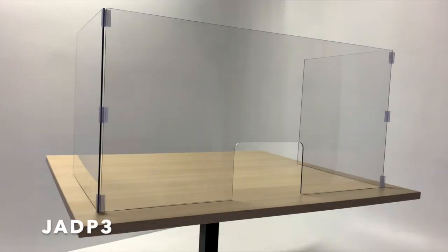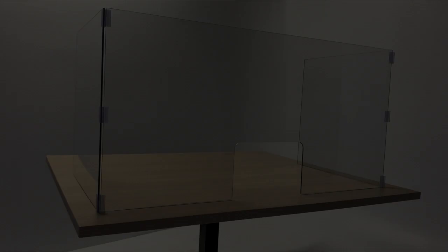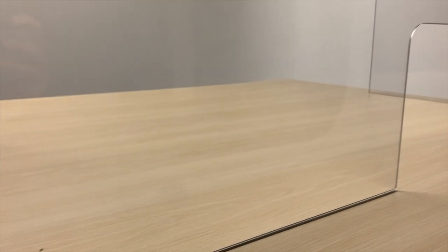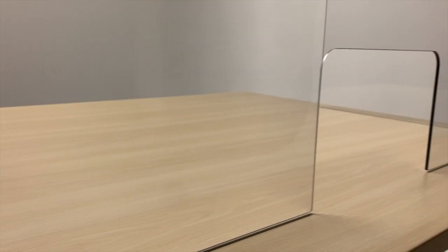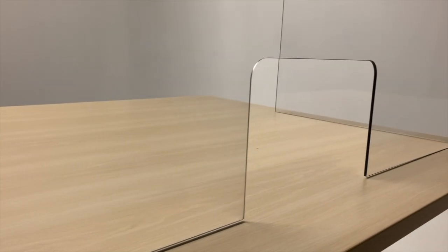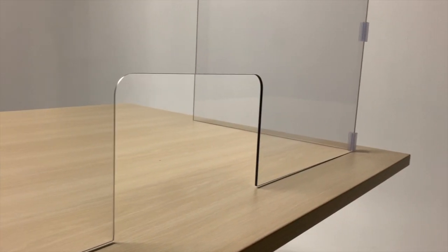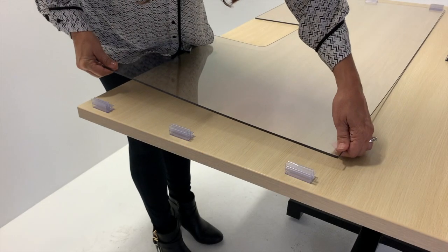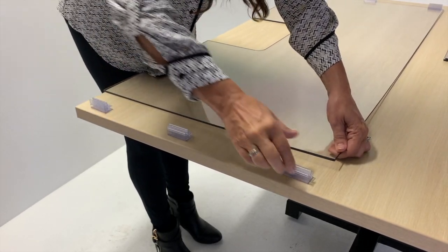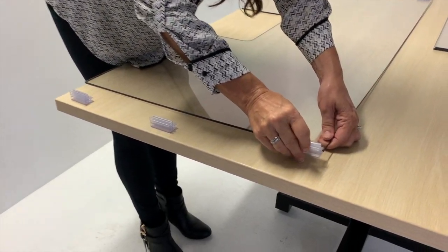Series 3 is our free-standing U-shaped panel for work surfaces, desktops, service counters, and reception desks. Openings are optional.